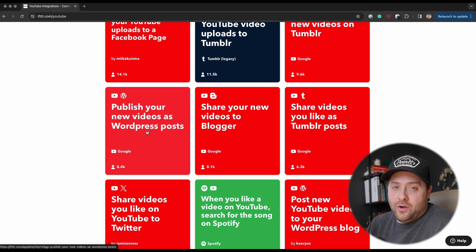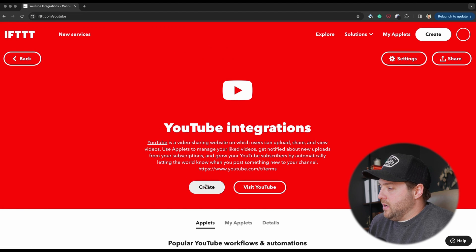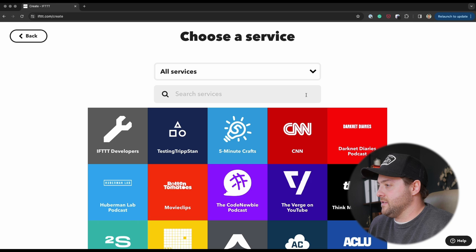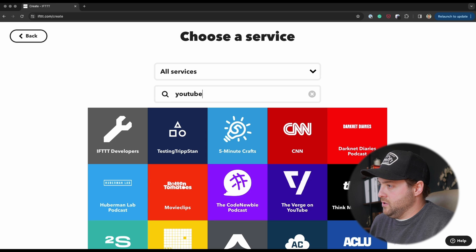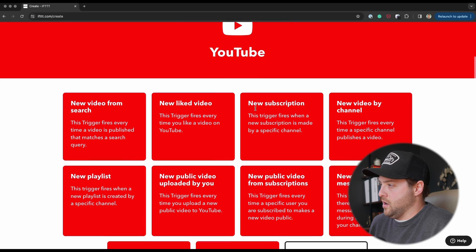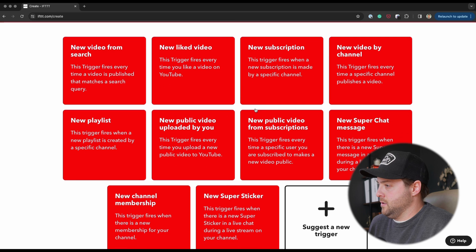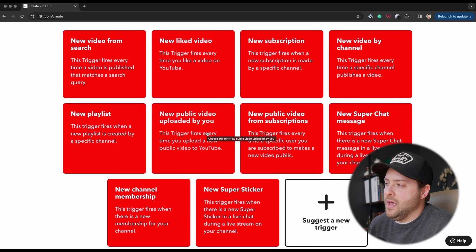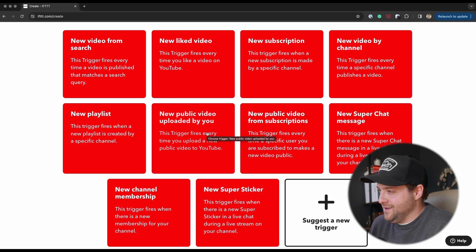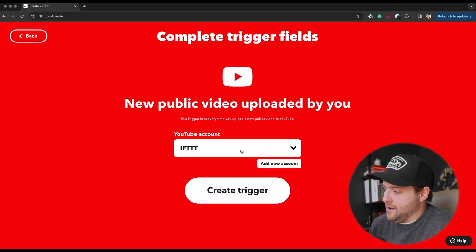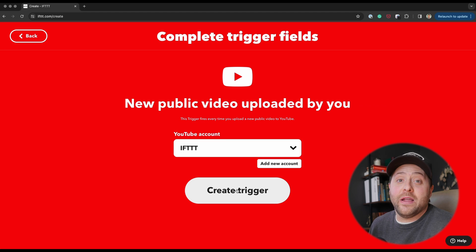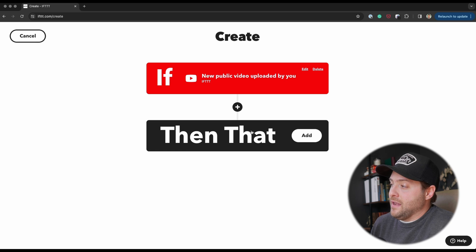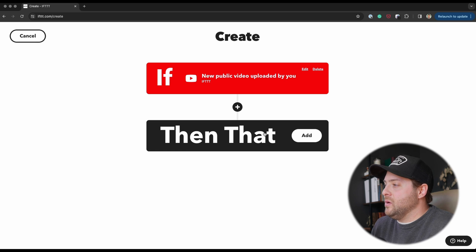I'm going to Create this YouTube applet. So if this and that, go YouTube. All right, so new public video uploaded by me. I am running our IFTTT YouTube channel, as you can see. I'm going to click this one from our IFTTT account. So we are a creator in this aspect. We create this trigger. It's really easy.